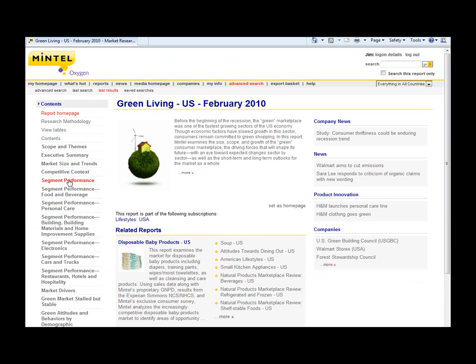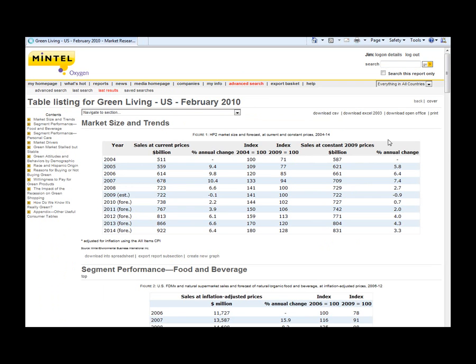Now on the left of a Mintel report is the table of contents. I usually start with the view table section. Pulling up this one, you'll see the contents for the individual table.